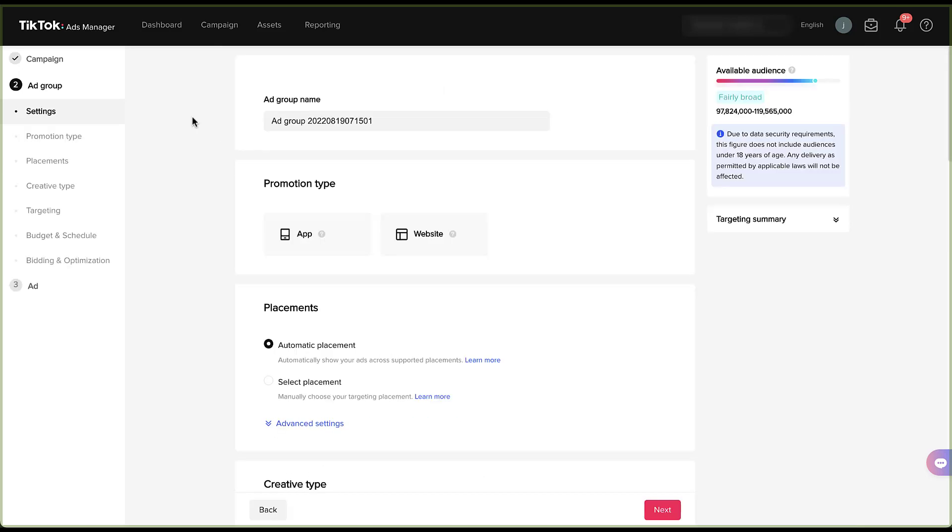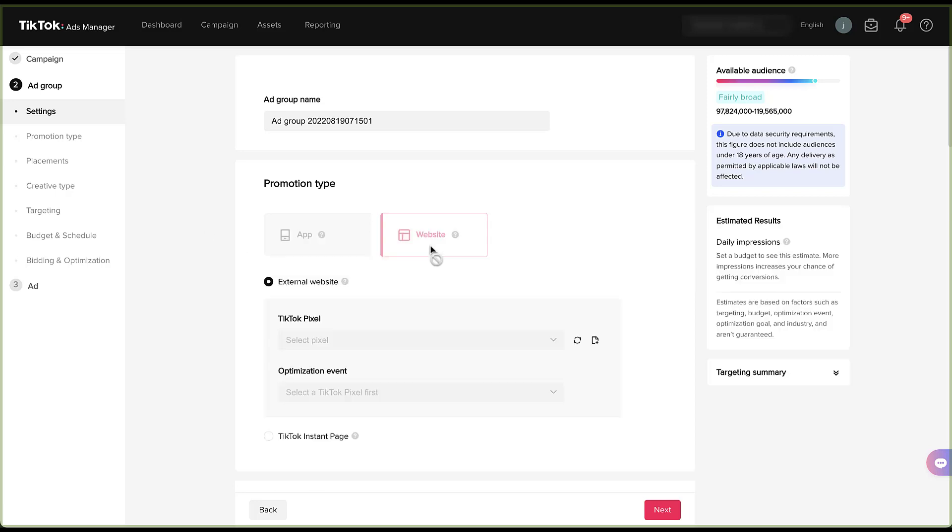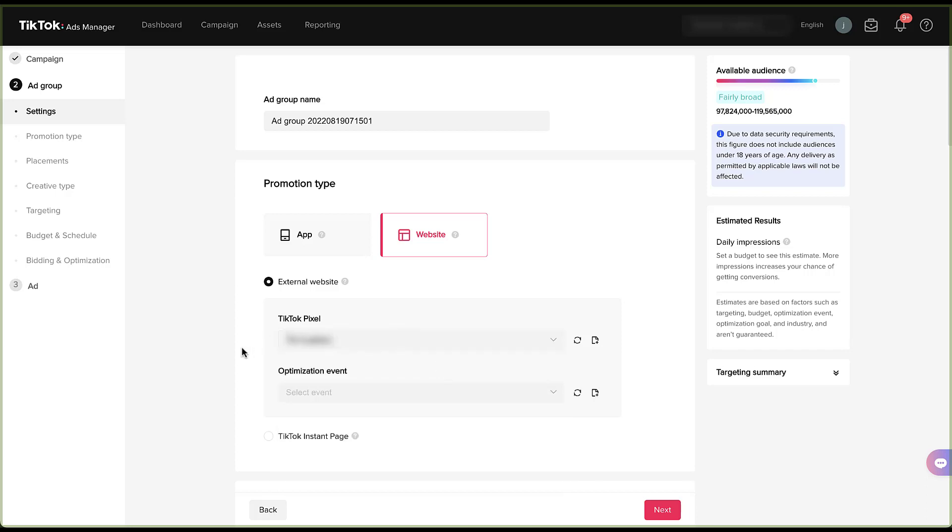Now we're into the ad group level setup. And just like with the campaign, the first thing you get to do is give it a name. And then second, you get to choose your promotion type, whether you're trying to drive users to an app or to a website. This will be different based on every business, but I think the more common one and the one I'm going to use today is going to be website. Once you select website, we need to choose which TikTok pixel we want to use for the account. There's only one set up in this account. I'm sorry, it's blurred out, but we have one.